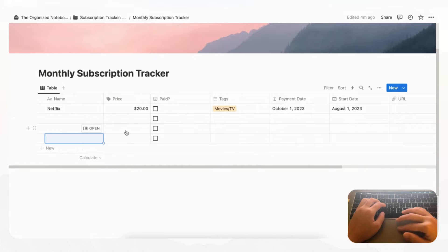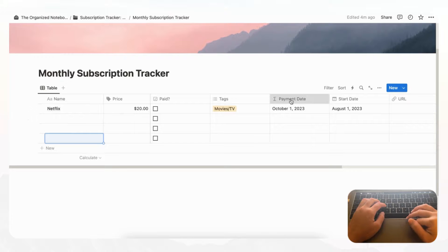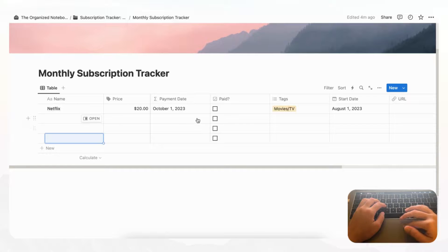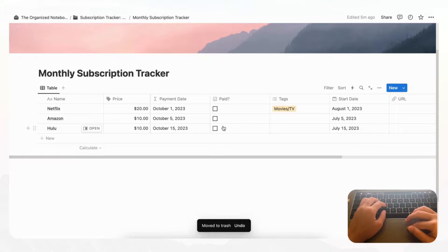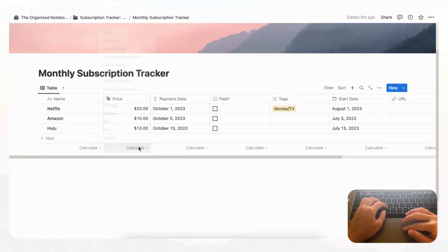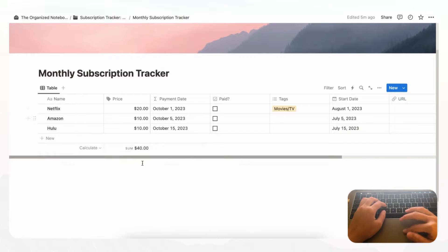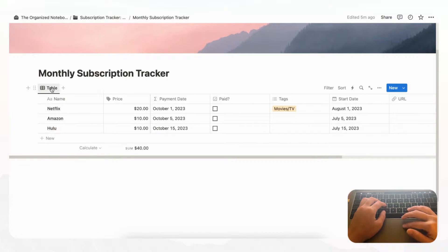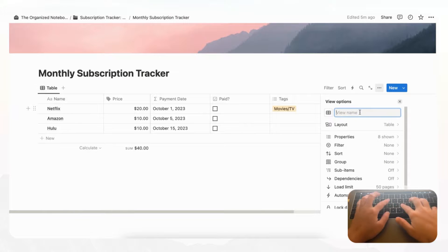When it becomes November, the date will automatically change to November's payment date. Move the Payment Date column forward so it's easy to see. After adding a few more subscription entries, hover over the Price column and click 'Sum' to calculate your total monthly costs — with two subscriptions it shows $40 per month. You can also keep track of whether or not you've paid them this month. Let's rename this view tab 'This Month'.